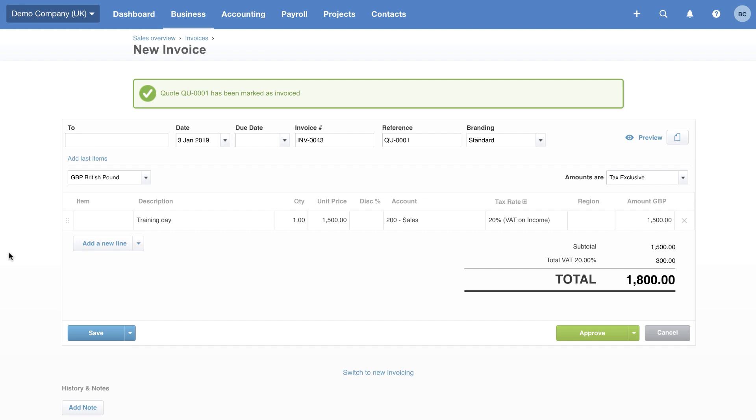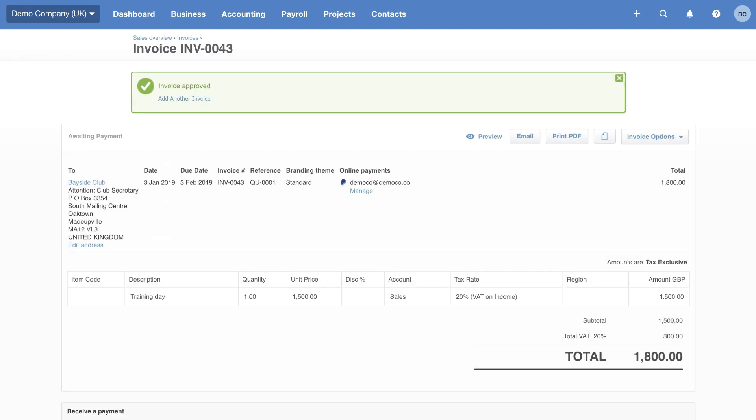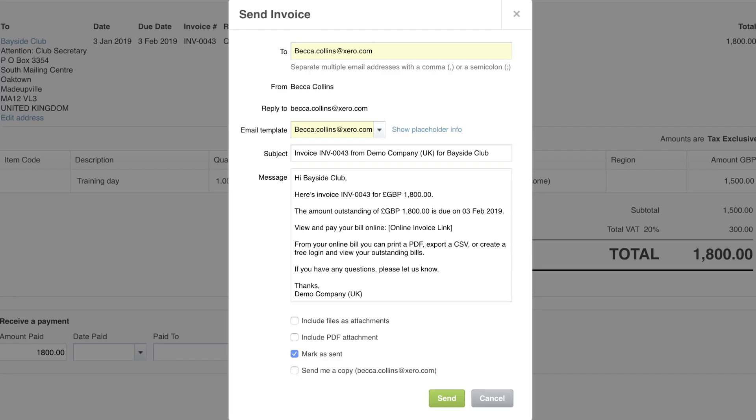We have a couple of shortcuts for data entry with Xero: plus 30 for 30 days, plus 1W for 1 week, or plus 1 month. Once you're happy, click approve and we're going to send this invoice out via email. We are ready to provide the service. We've made the invoice and now we're going to email it out. You can see we have an email template that's been populated by Xero. This happens automatically.